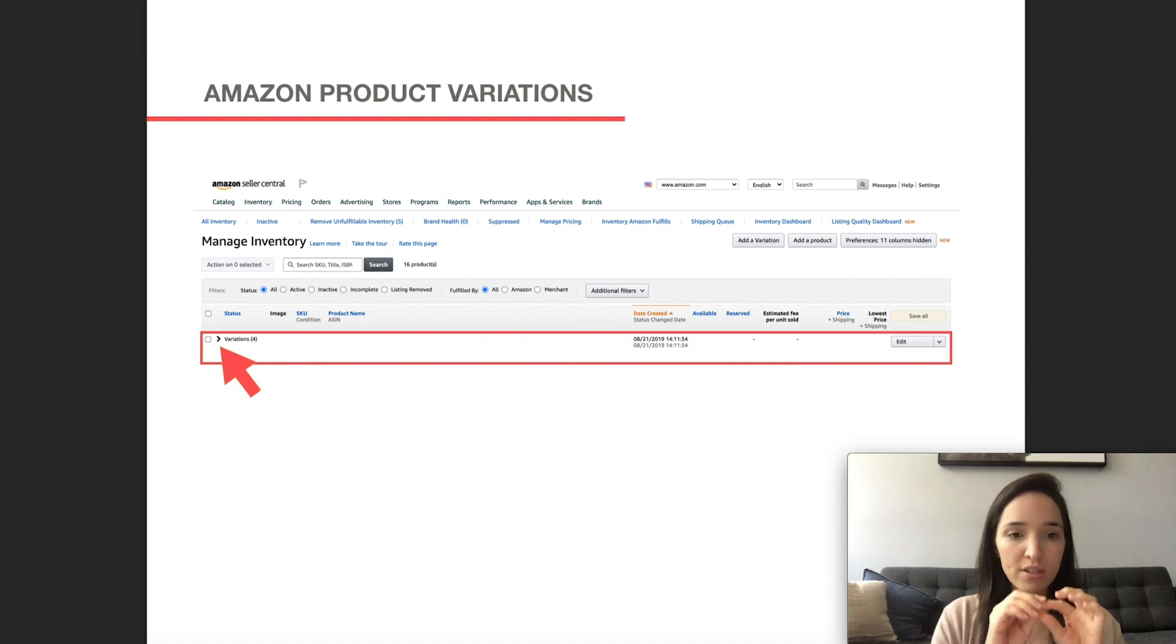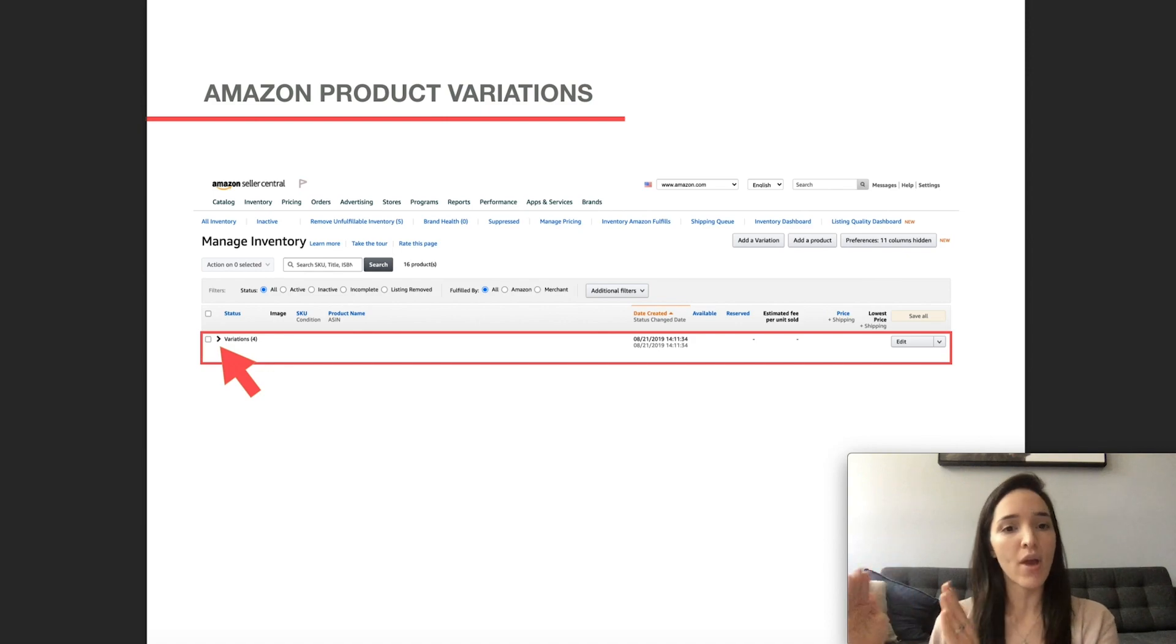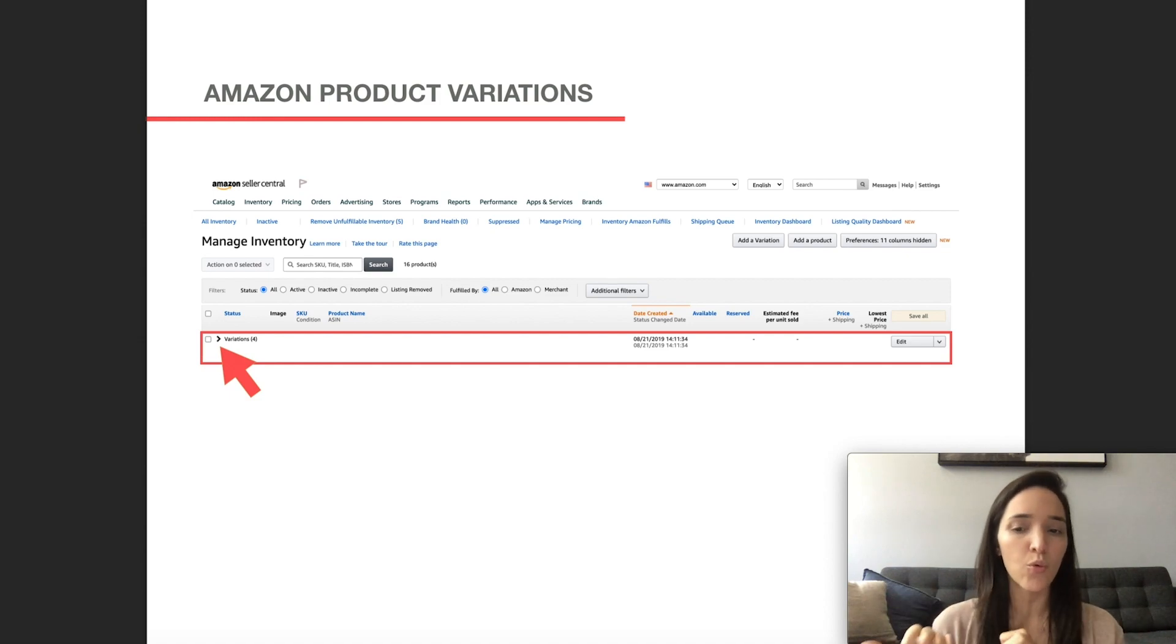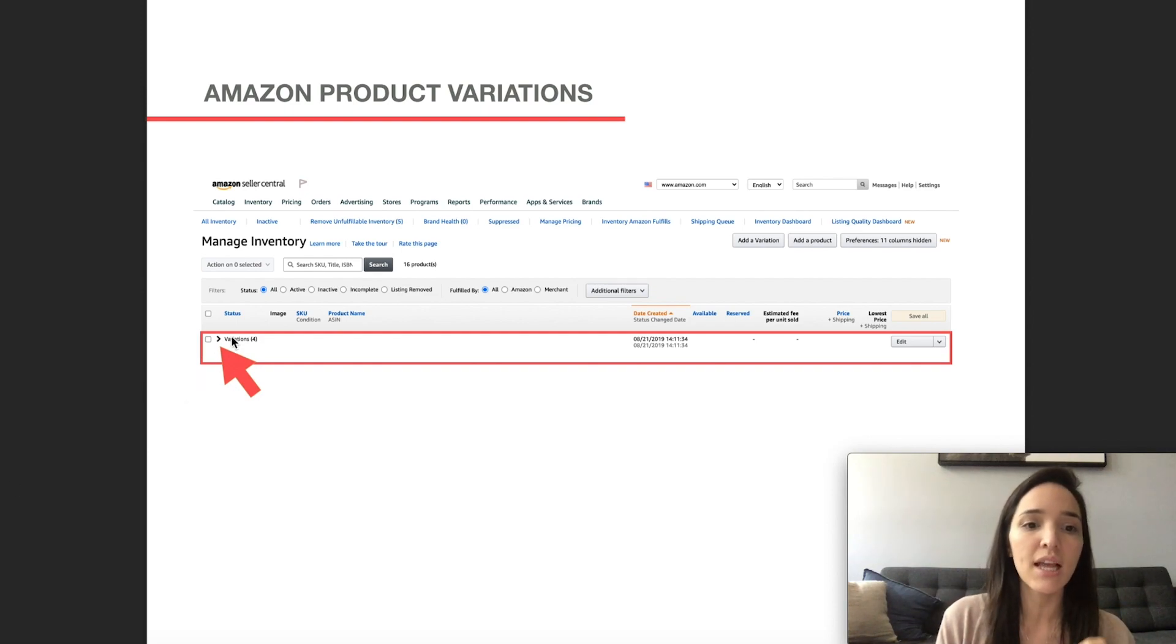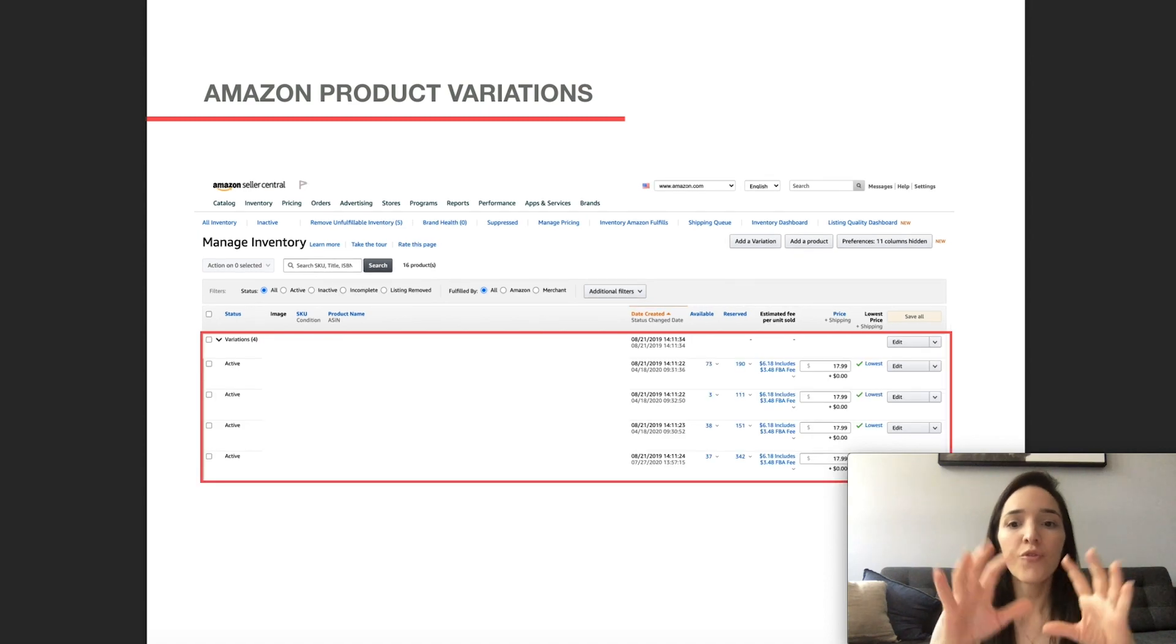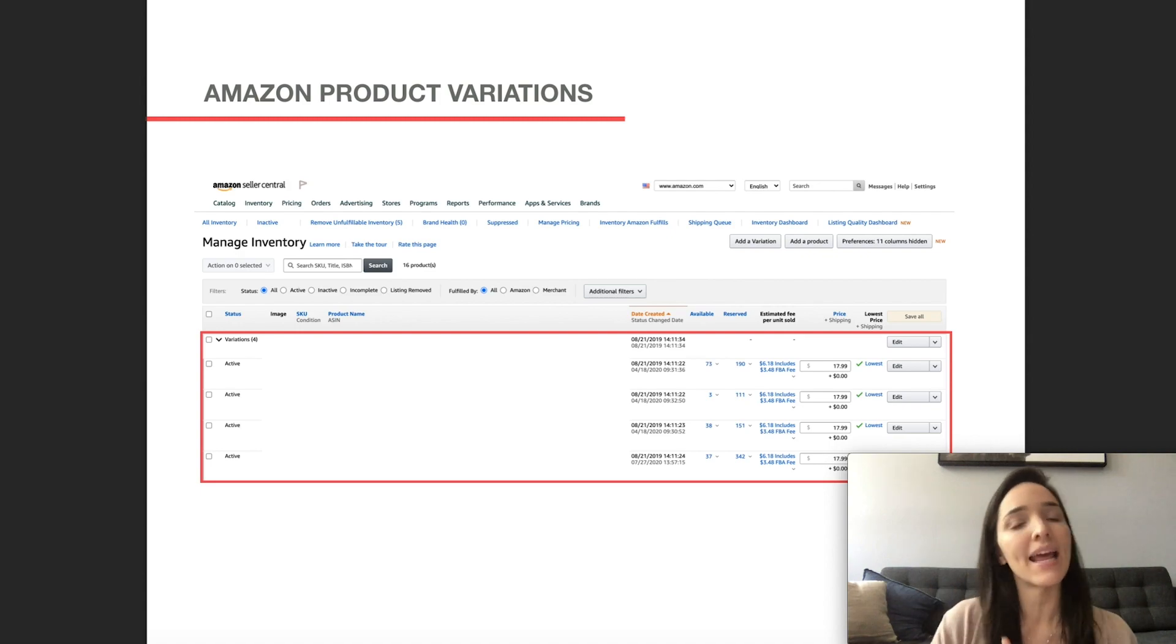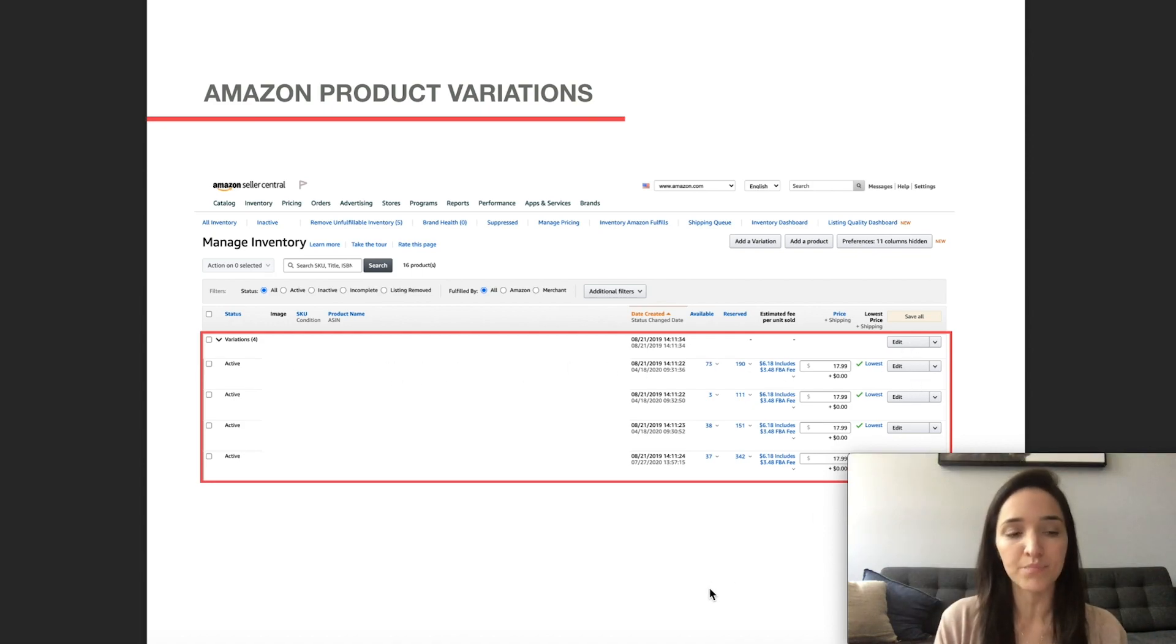It's going to, you're going to see that it's going to say variations and then parentheses, the number of variations that you've created. This one's different. This one says four, but if we use the same example of what we were just doing, it would say three under parentheses. And then you'd have to click on this little arrow here to expand for you to be able to see all of your variation options. So if you ever want to edit a specific variation, then you would come to this, these buttons over here under the variations, not under the parent ASIN.